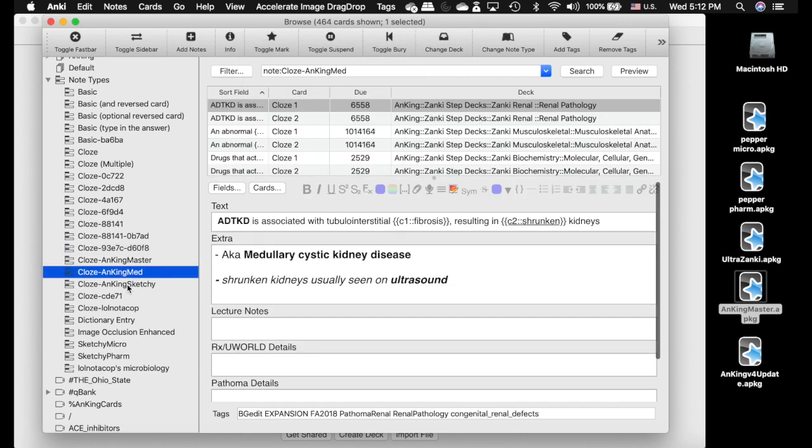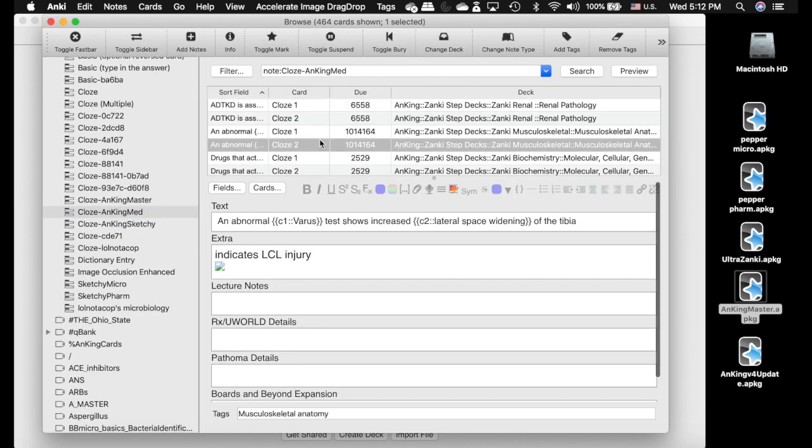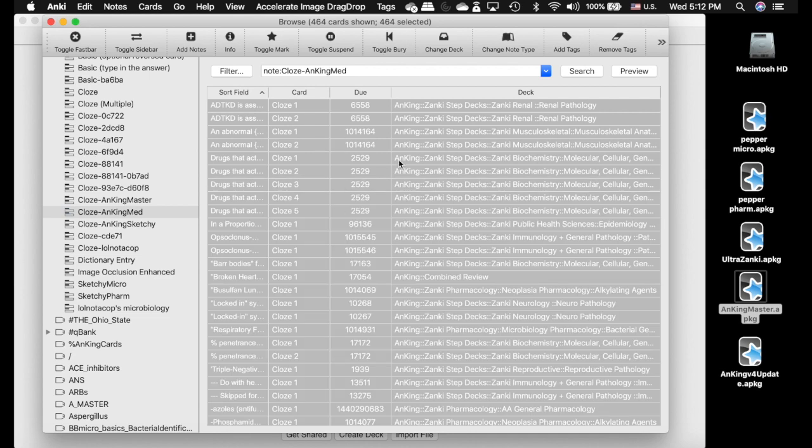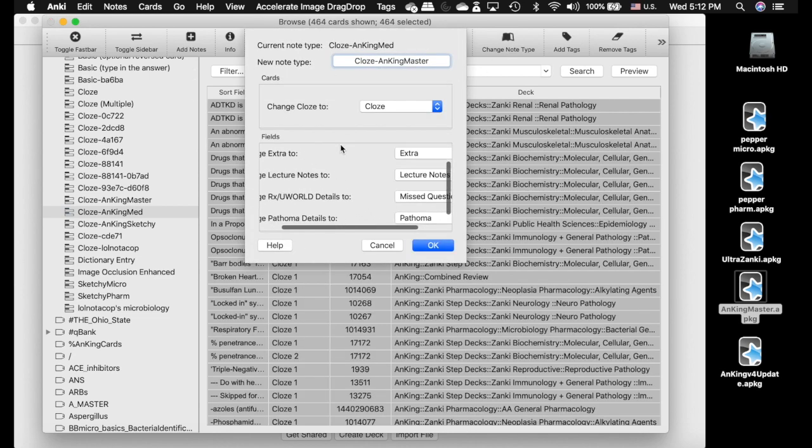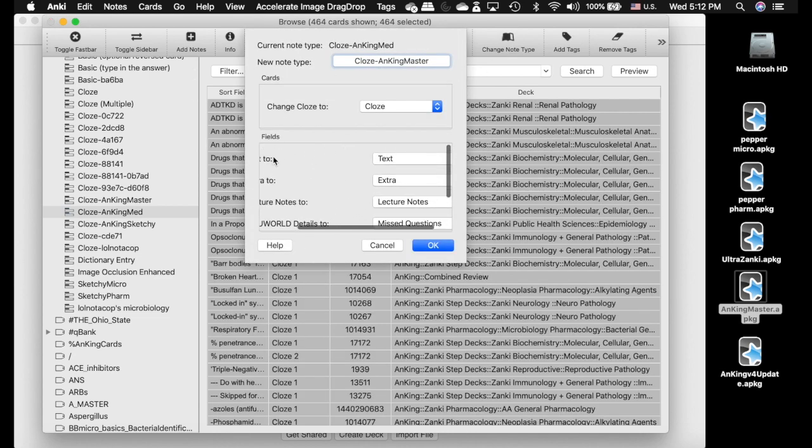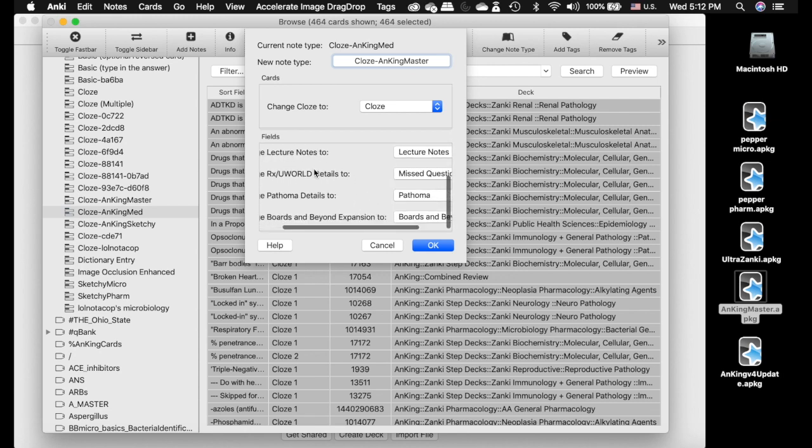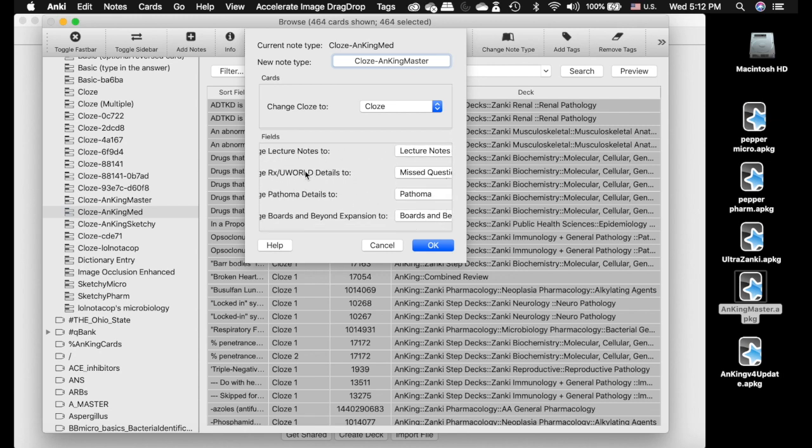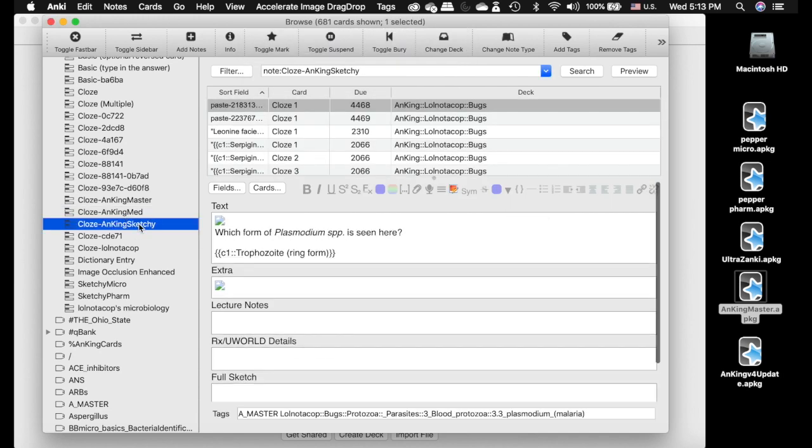If you're using the AnKing Med and Sketchy, this is important. You need to make sure everything lines up appropriately. It should be Text to Text, Extra, Lecture to Lecture, Rx to UWorld. I renamed it as Missed Questions because that's kind of what it was intended for.